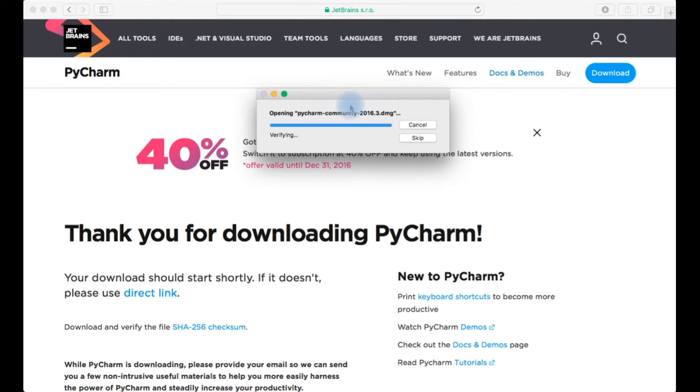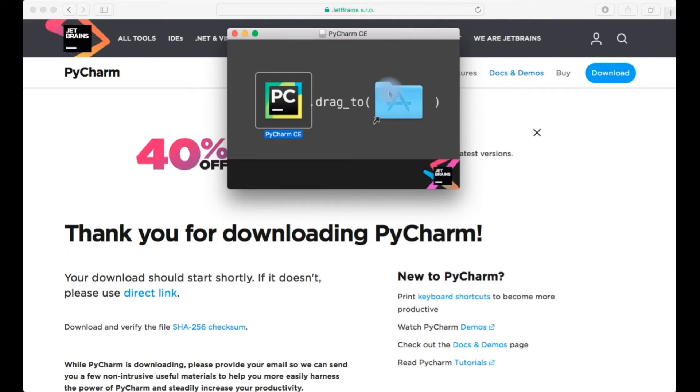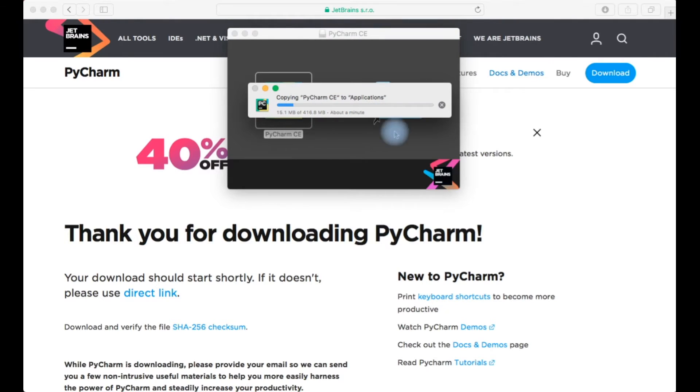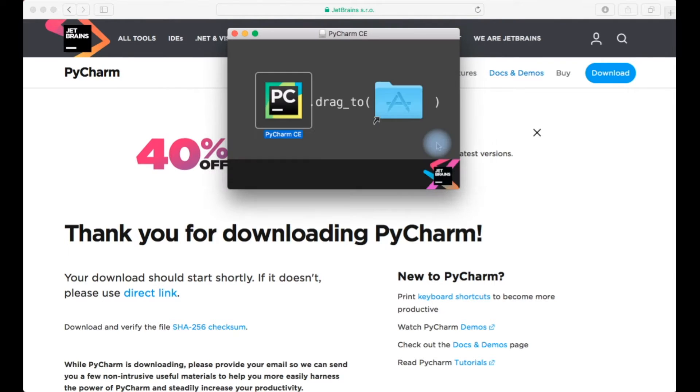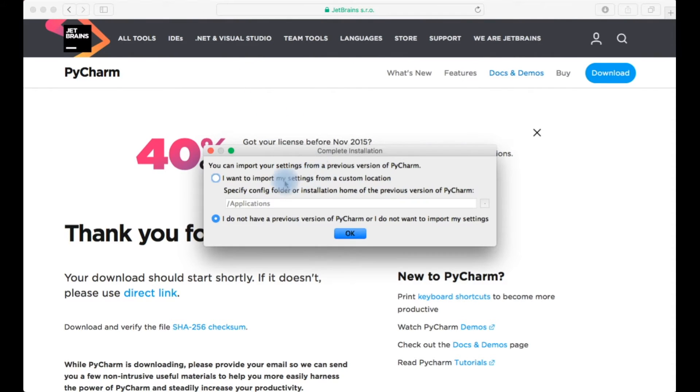My download is almost complete. My download is ready now. Let me just double click it and my installation is starting straight away. I'm just installing it in my Mac machine and opening my PyCharm community edition.